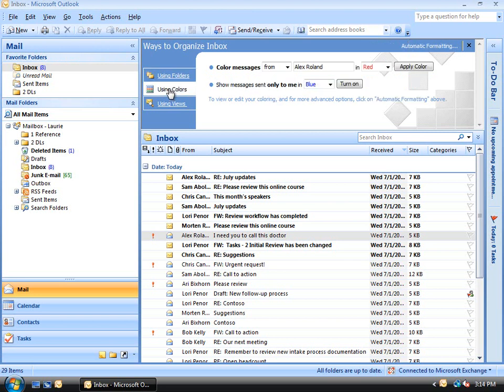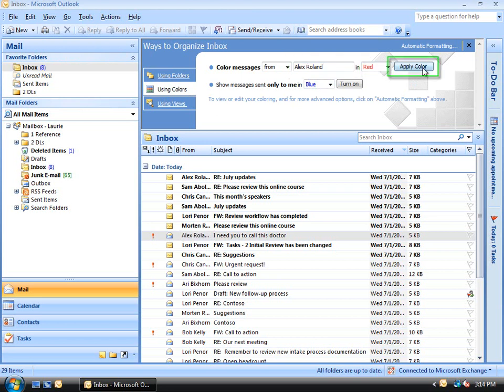Let's start with the first bullet and make a rule that makes all the messages sent from, say, Alex Roland, red. We've already clicked on one of his messages so his name already populates this field. Now all I have to do is click Apply Color.